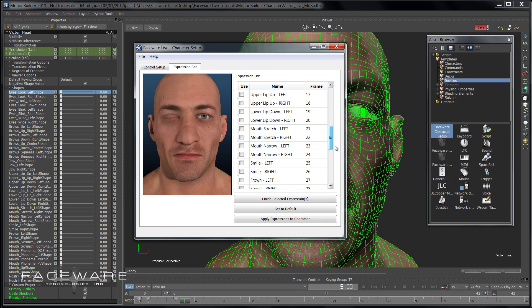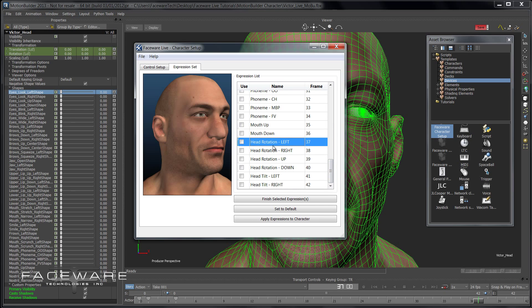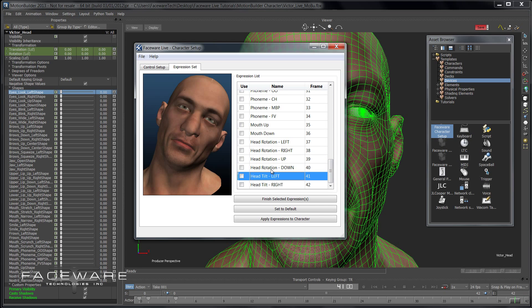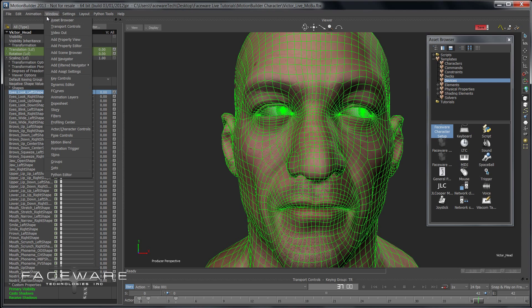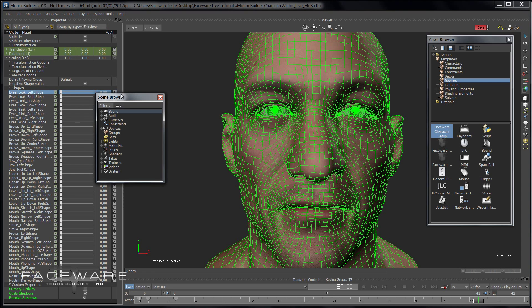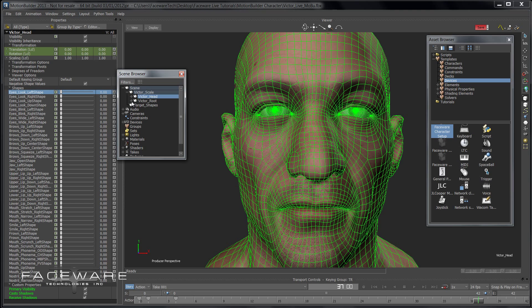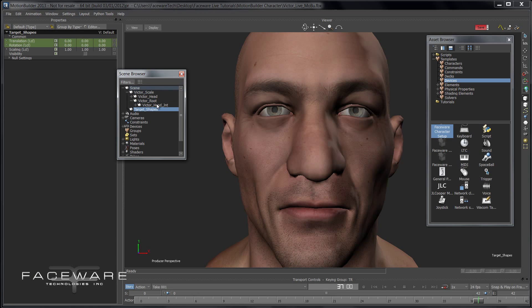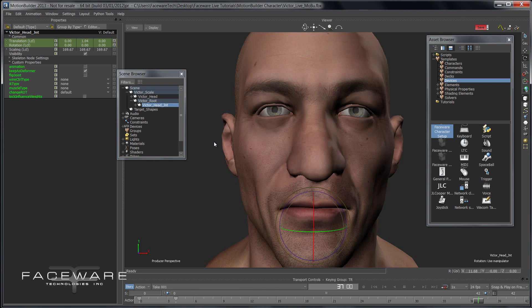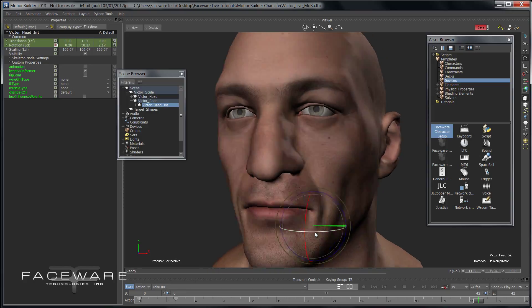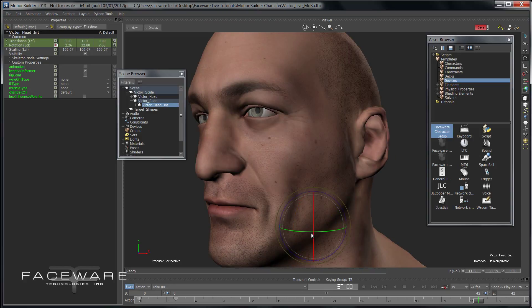At the bottom of the expression list we have Head Rotation, which will be driven off of the neck joint for Victor. You'd add that by looking at your Scene Browser — it exists underneath the Victor root. You've got Victor Head Joint, which is the actual head rotation for Victor. Go ahead and add that to your Control Setup, then simply rotate this joint to the desired amount and save out that value the same way we did before.